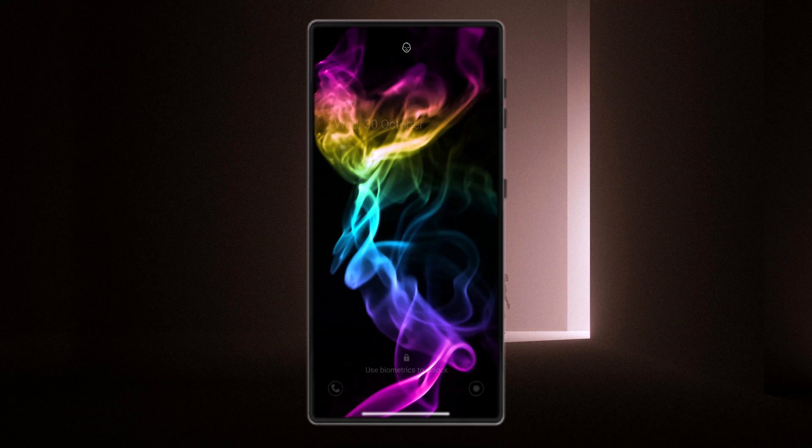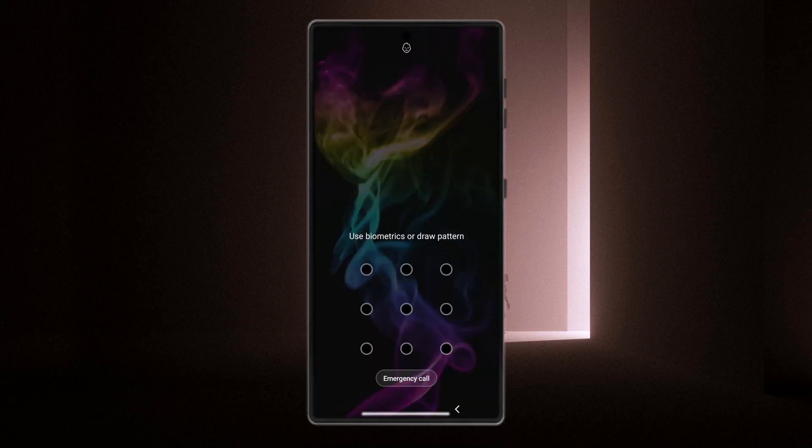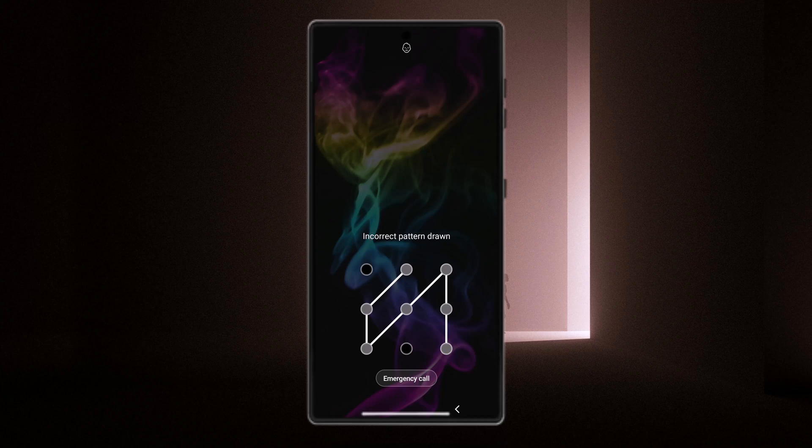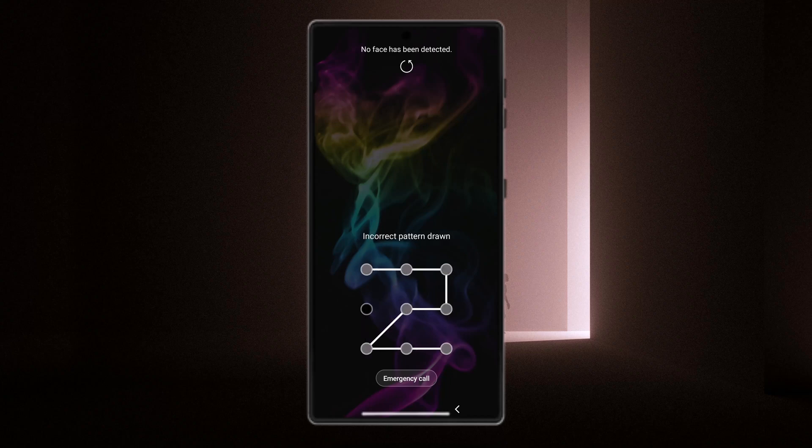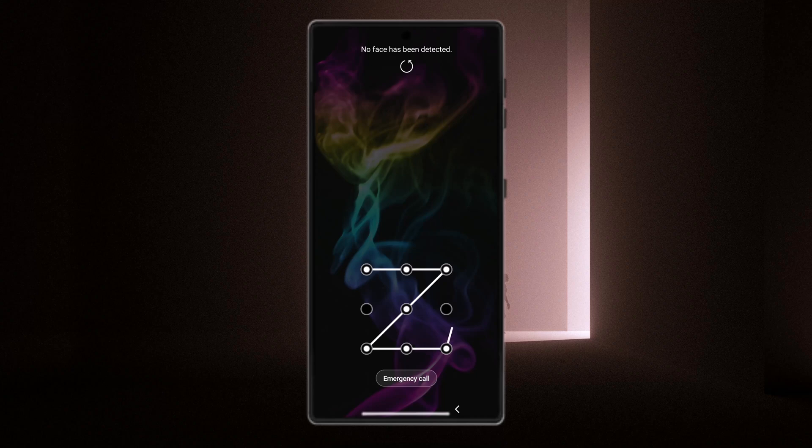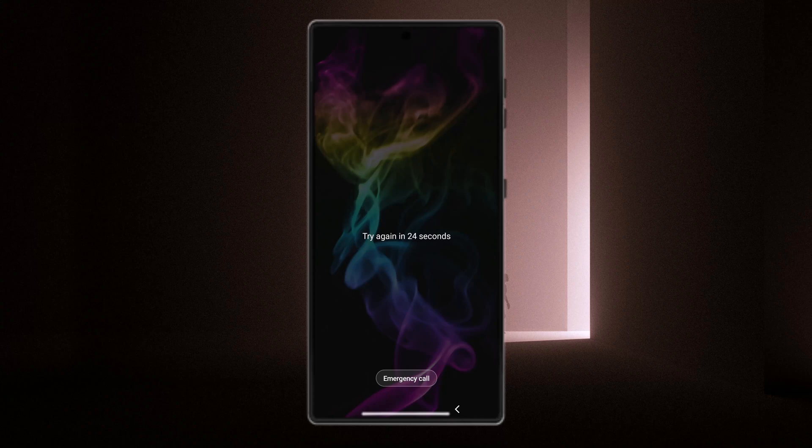Are you tired of being locked out of your own phone? You're not alone. Whether it's a forgotten password, a stubborn fingerprint sensor, or a face ID that just won't recognize you, being locked out can feel like you've lost access to your entire digital life. But here's the good news.